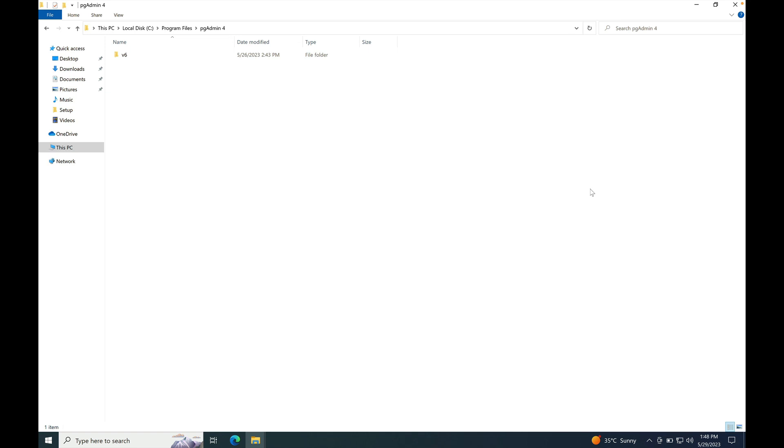In our case, it is C:\Program Files\pgAdmin4\v6. So whenever a new major version is installed or upgraded, a new folder will be created. For example, in case of version 7, v7 folder will be created.